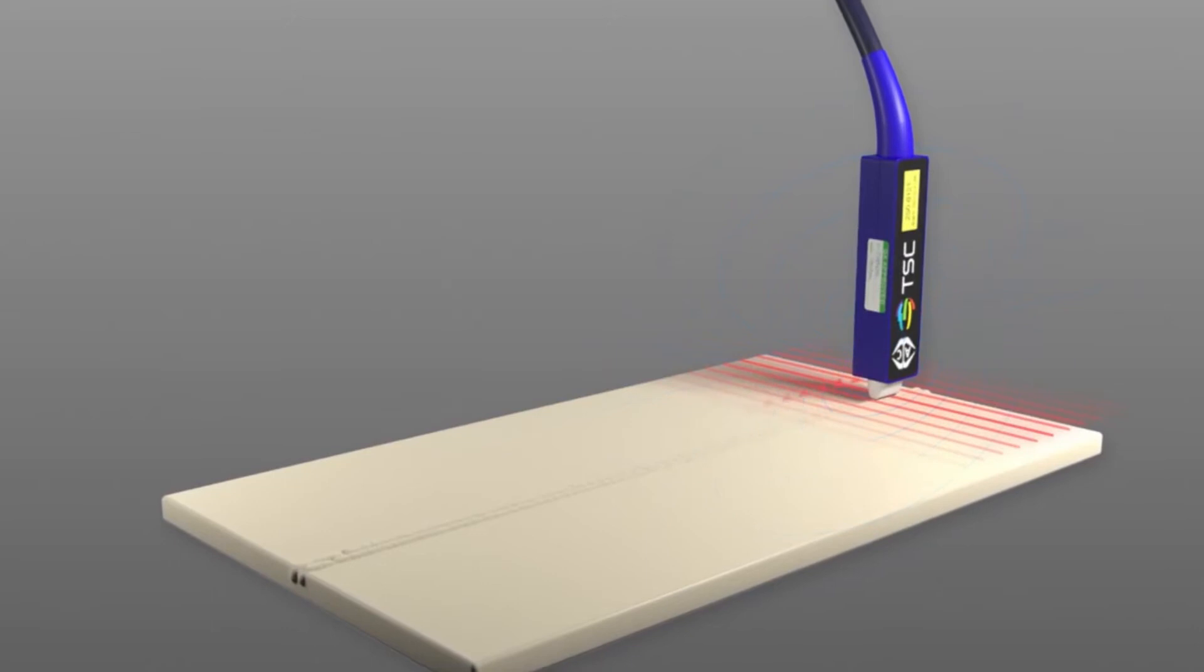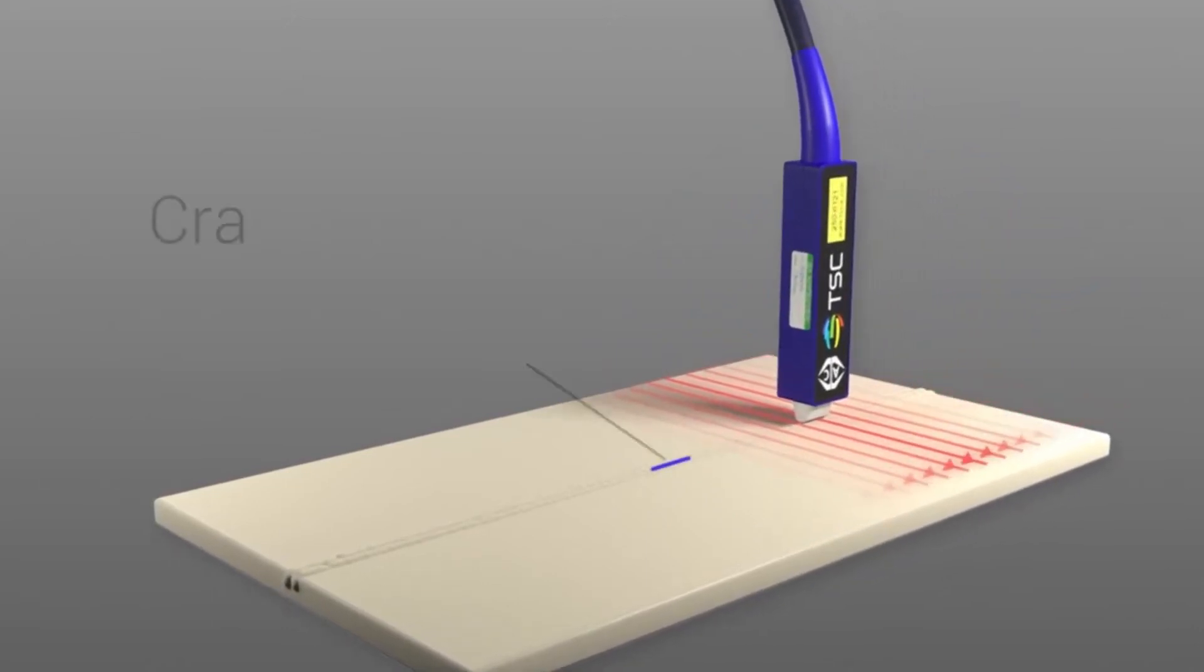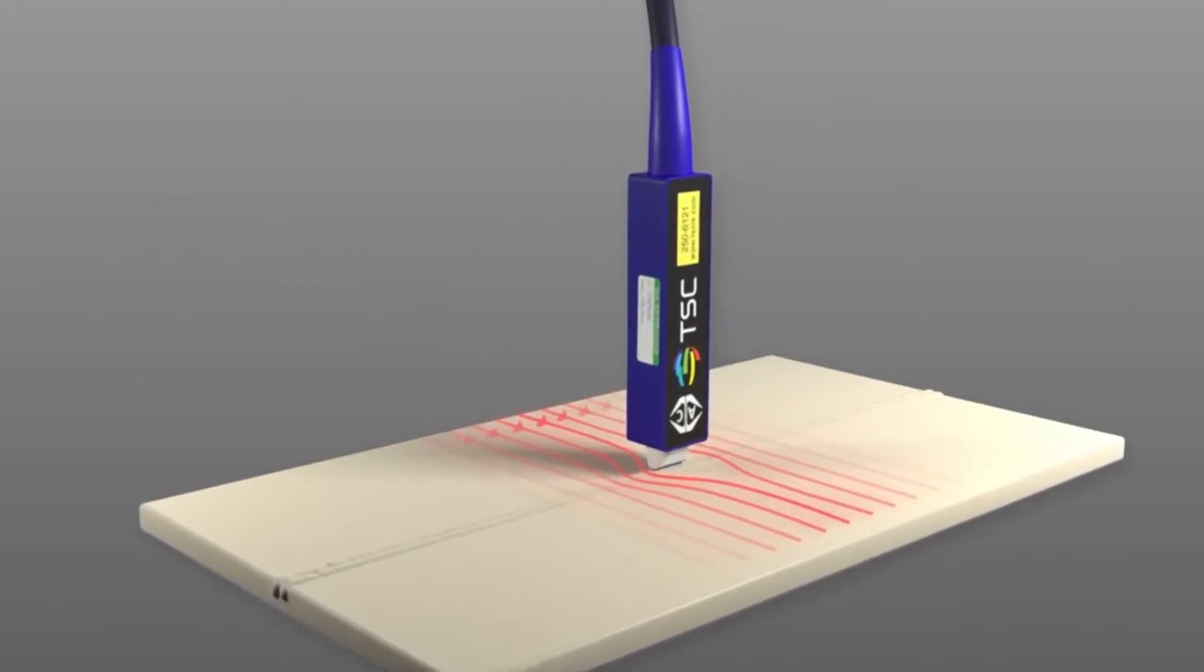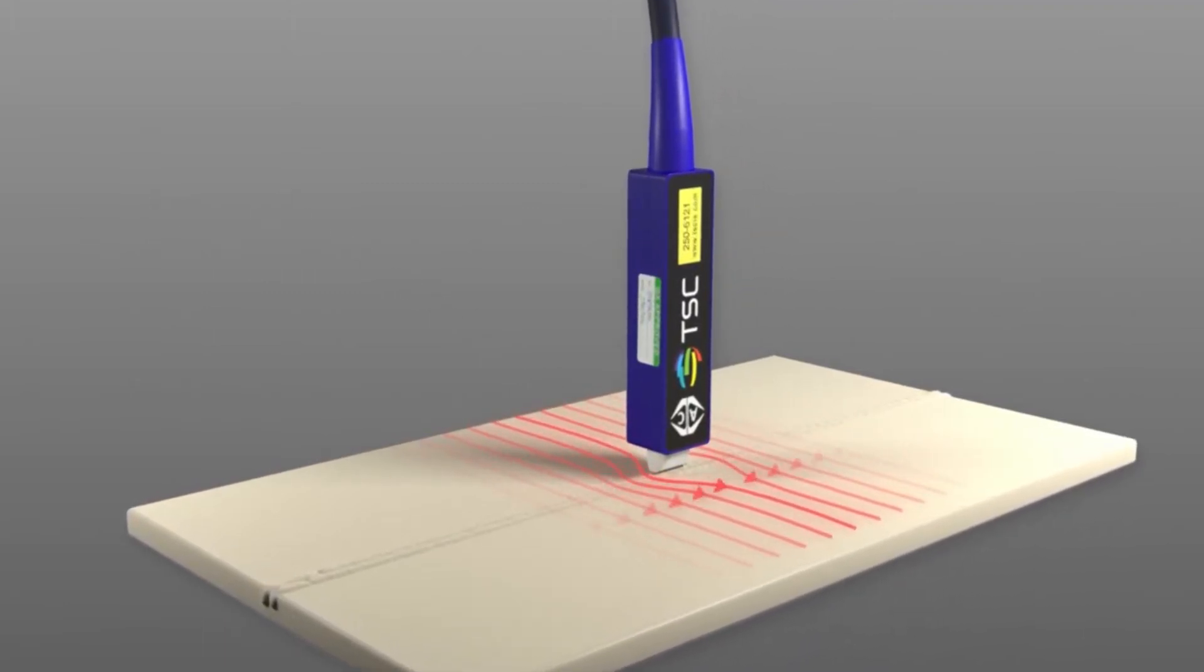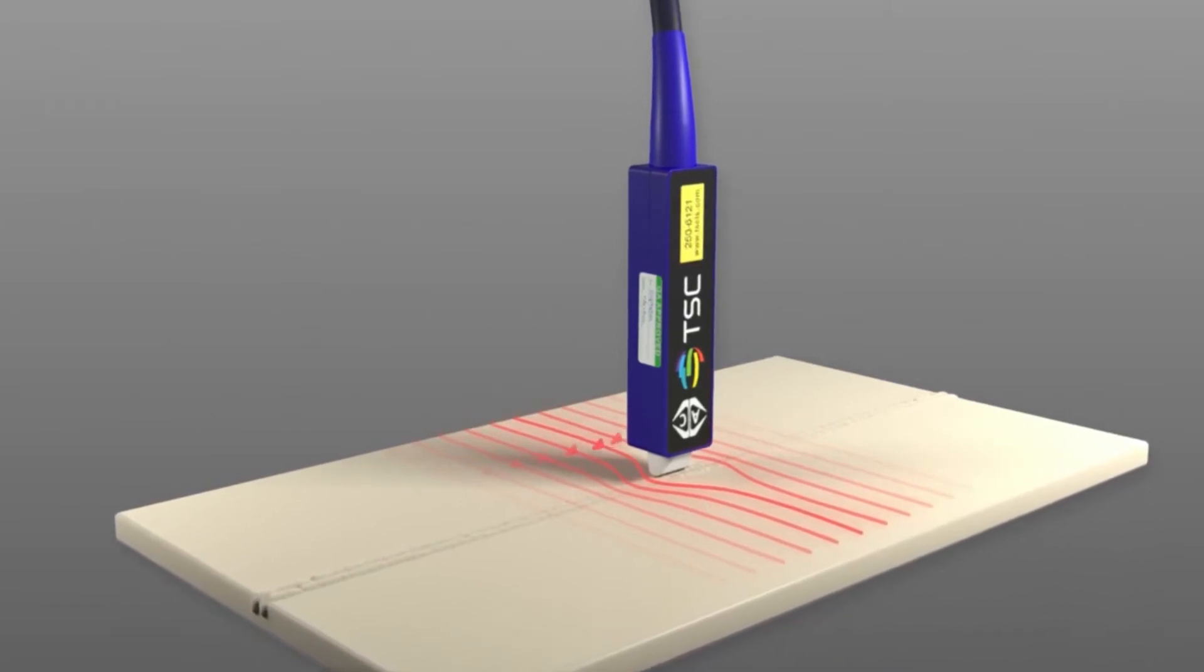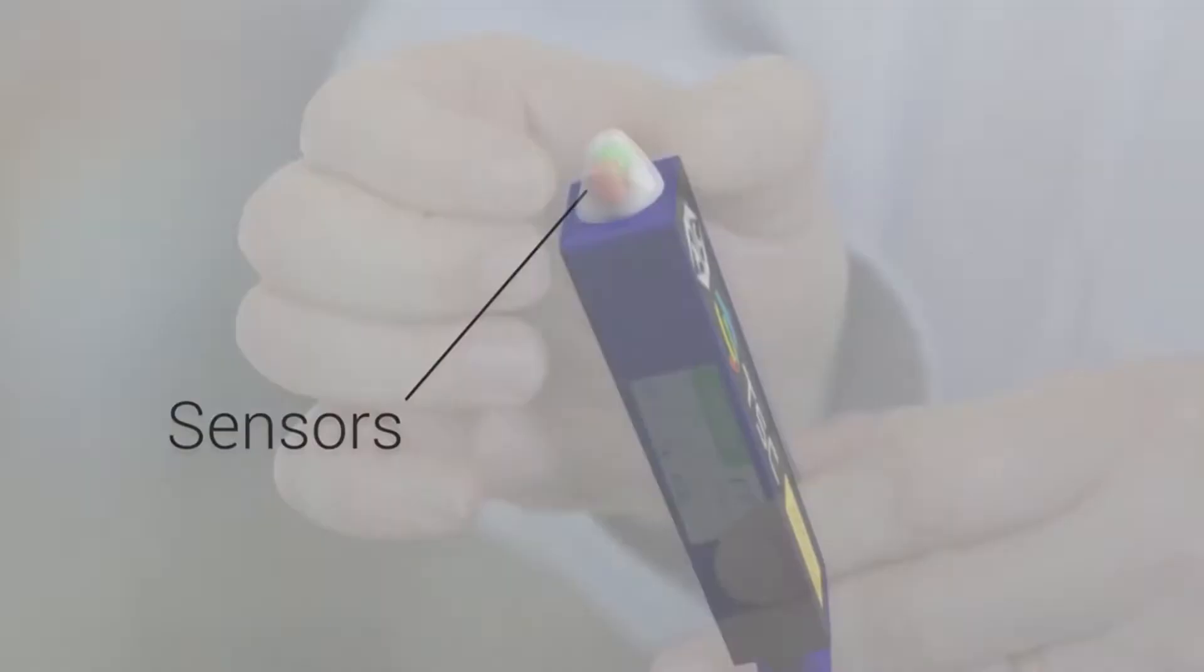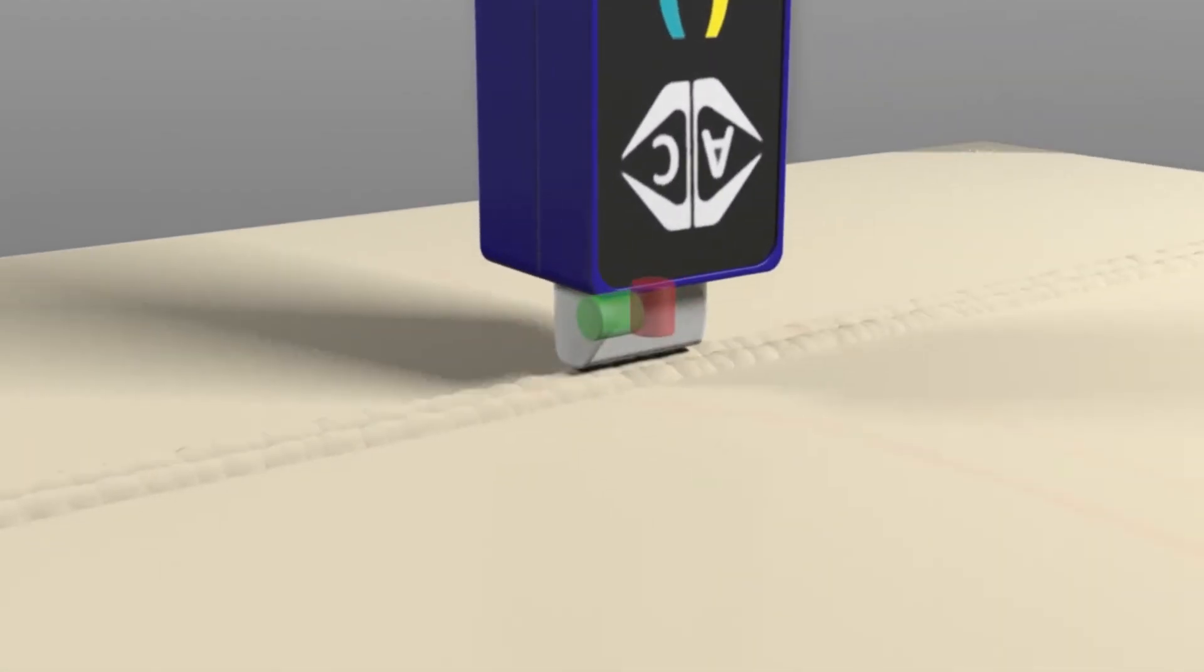Now when that current is disturbed by the presence of a crack, the current flows around and underneath the crack, and those disturbances are also shown in the magnetic field just above the surface of the plate. Now in the nose of the probe there are two very small sensors which sense changes in that magnetic field.